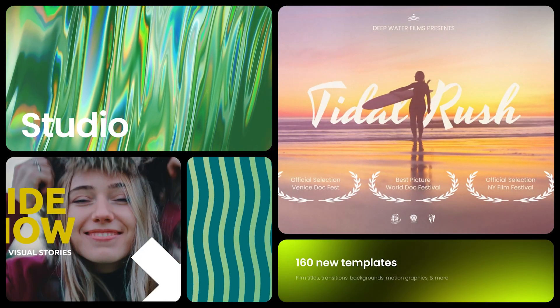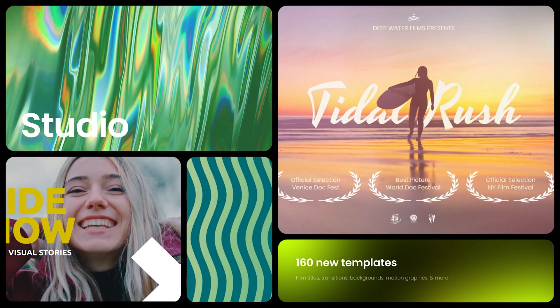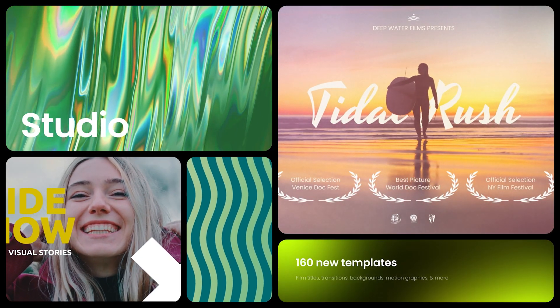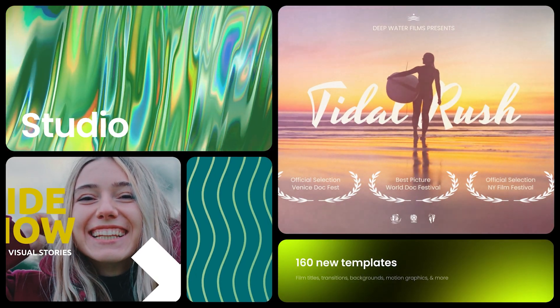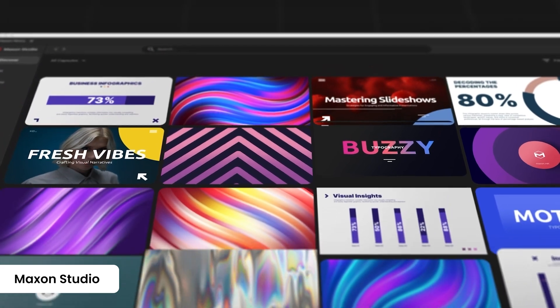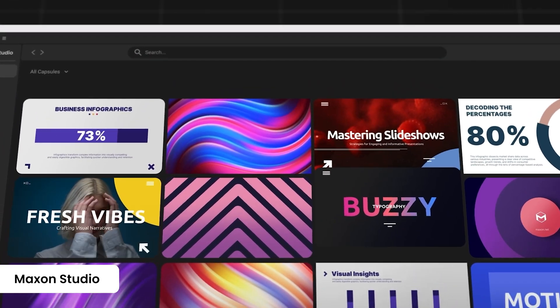With Maxon Studio, it's easy to achieve dreamy looks that combine Red Giant effects and to add fully customizable motion templates with just a few clicks.